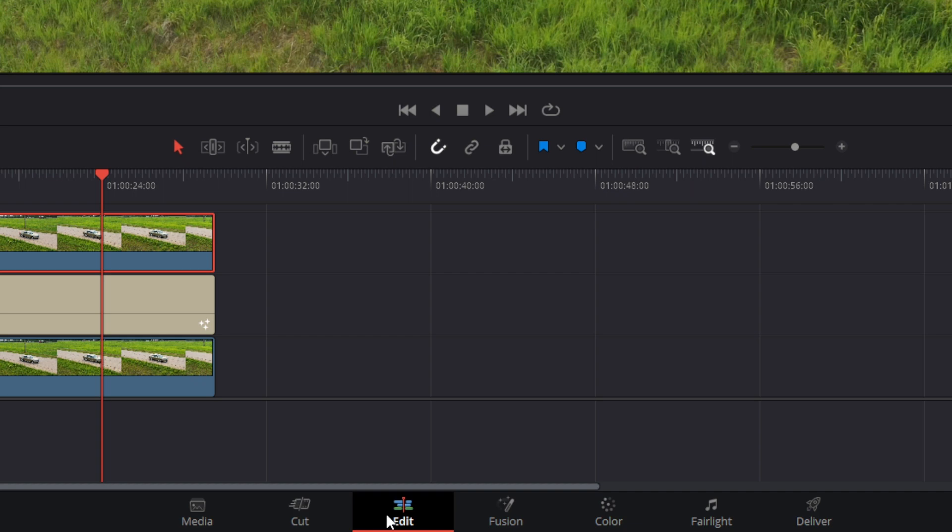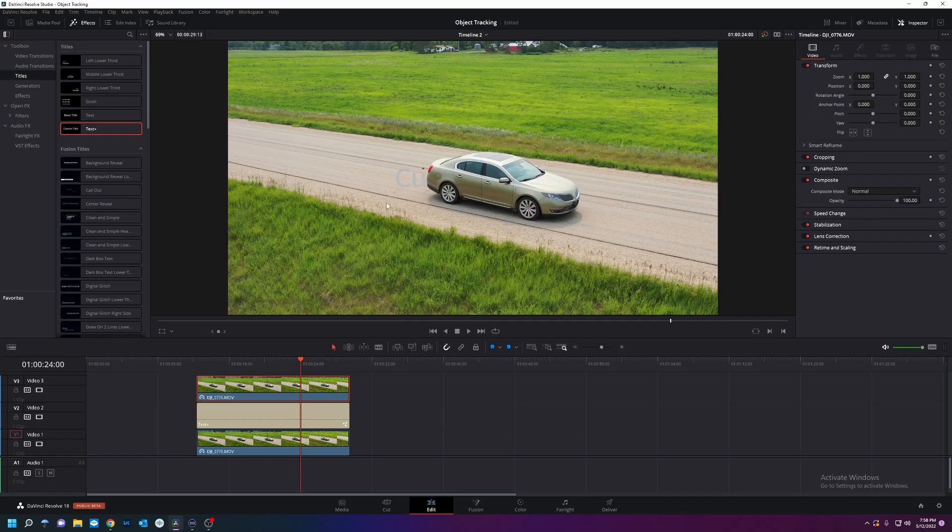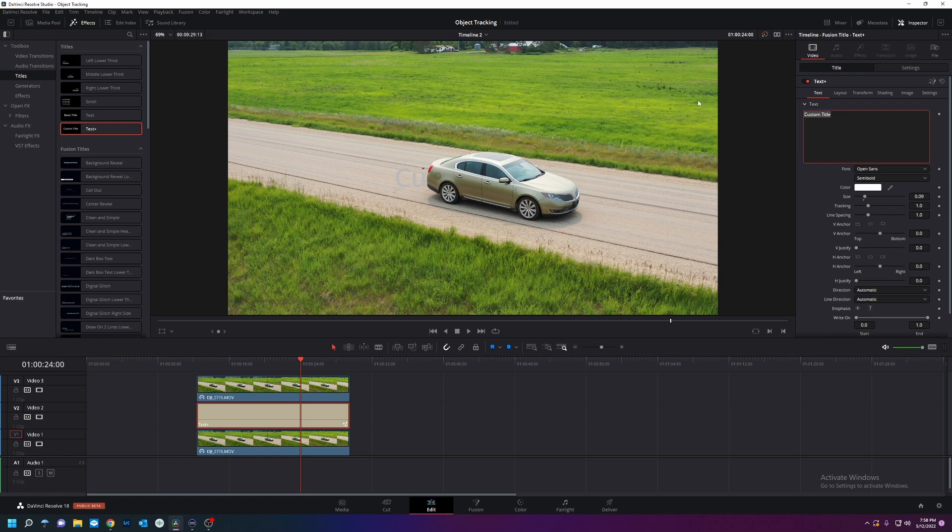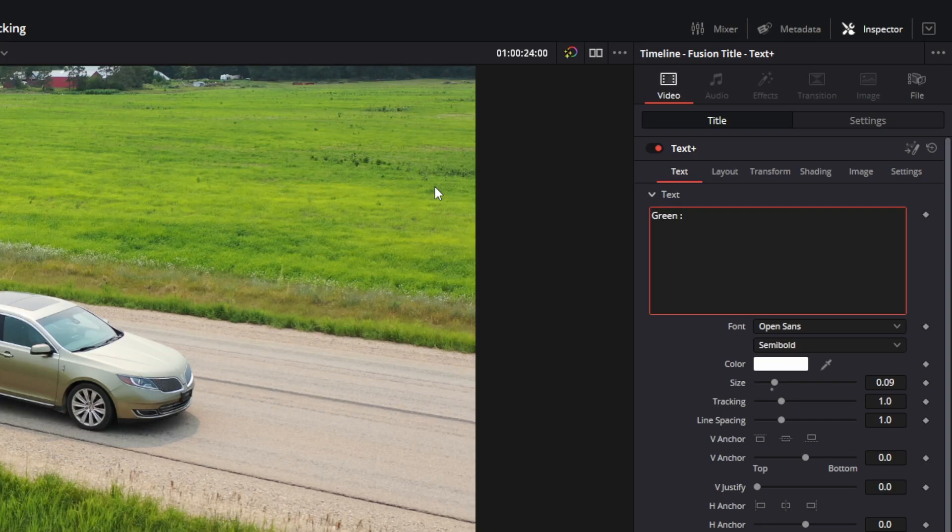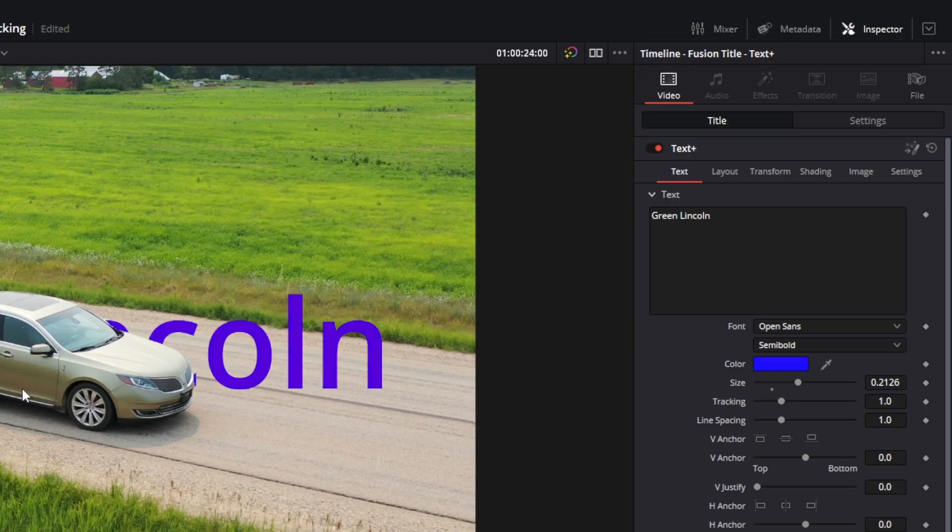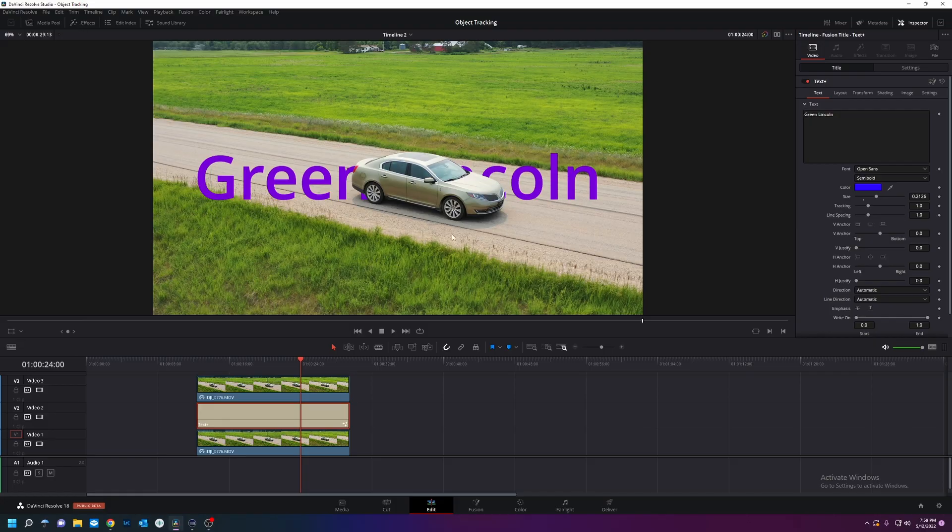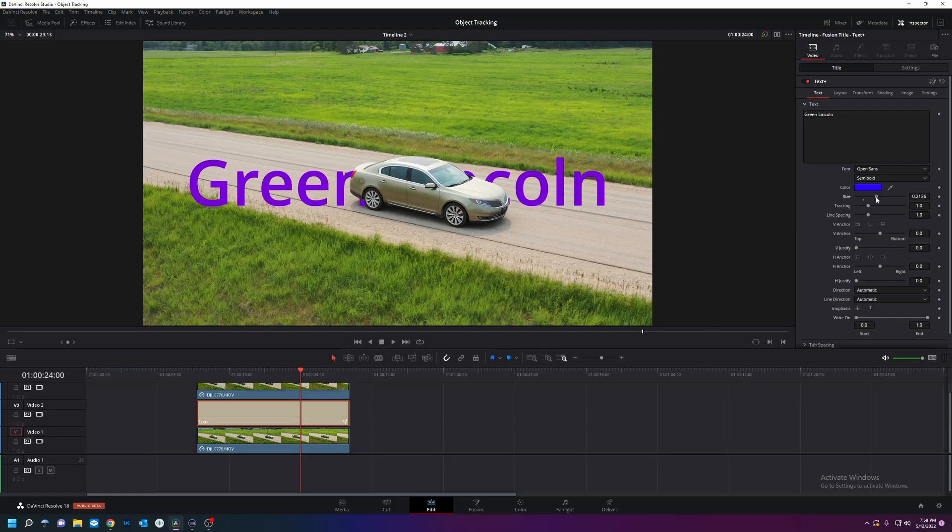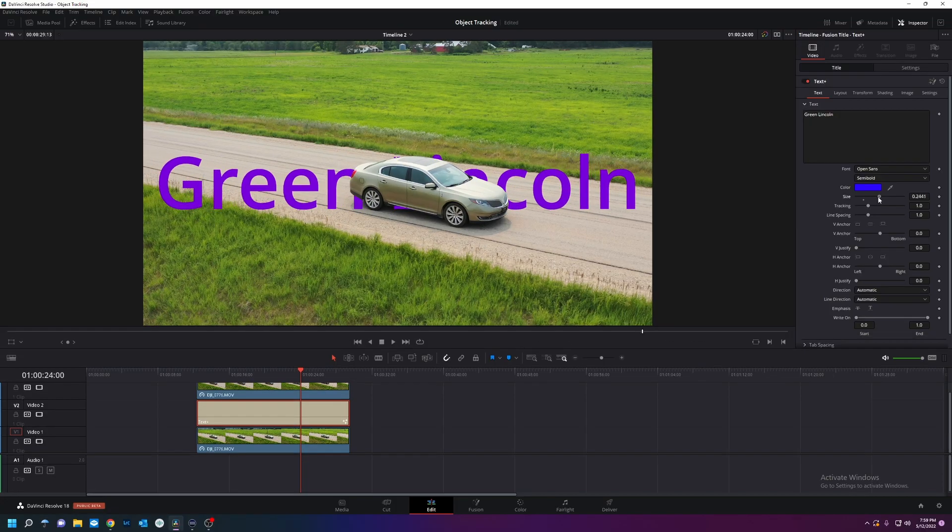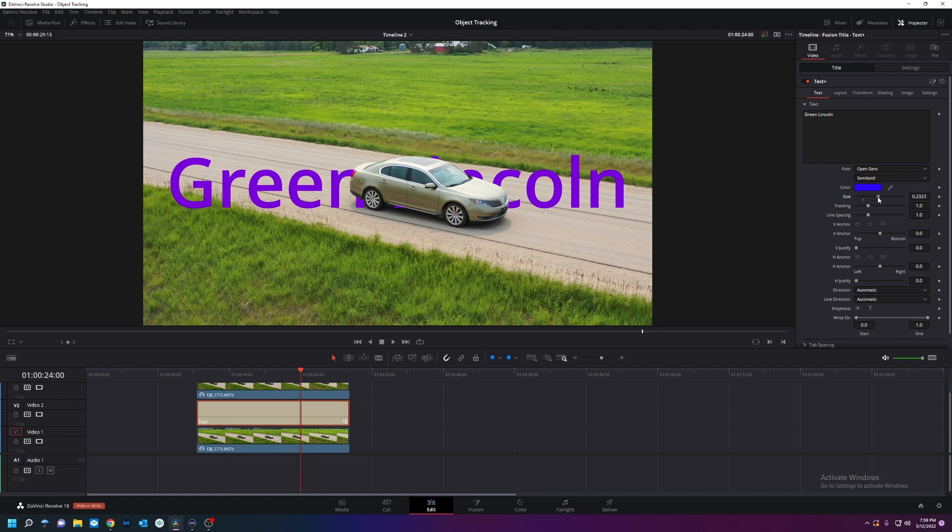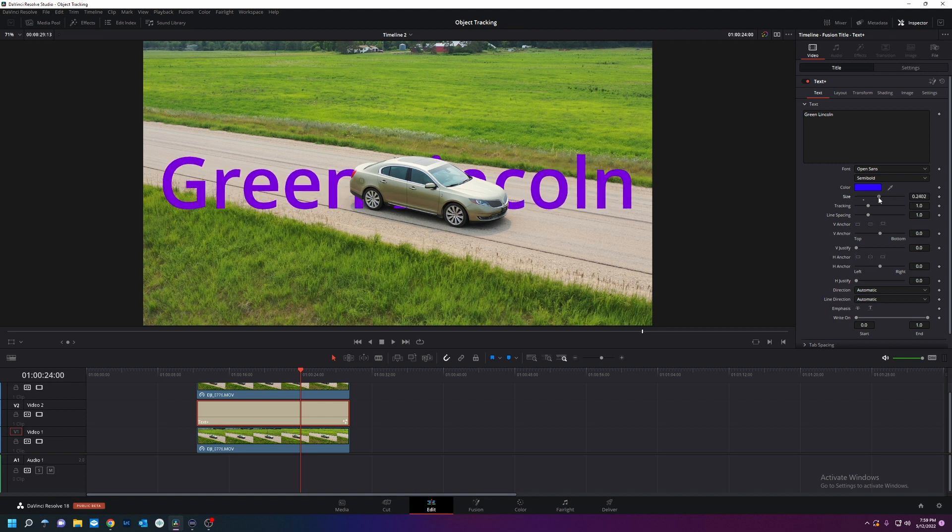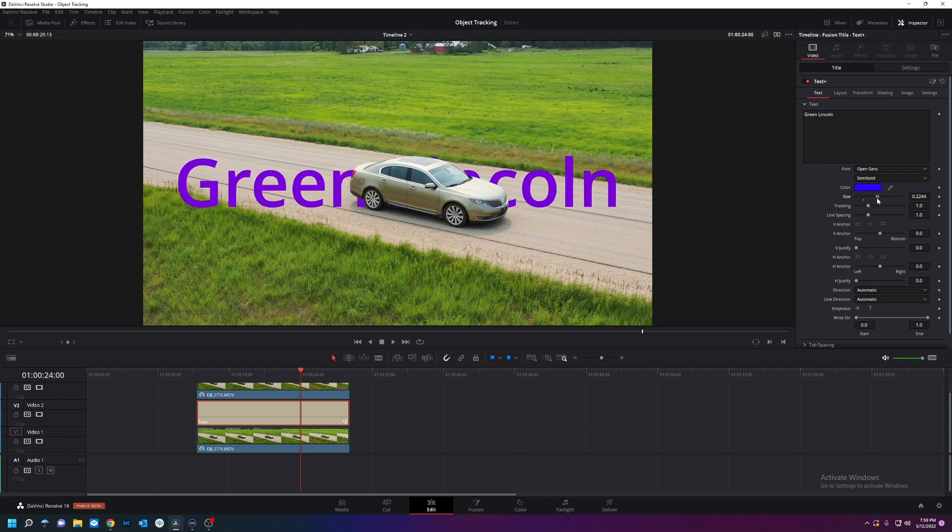I'm going to go back to the edit page. And you can already see the text I put on behind there is showing up. So we're going to say green Lincoln, because that's what kind of car it is. I'm going to make a different color so it stands out. I'm going to make some room to see. I'm going to change the size.